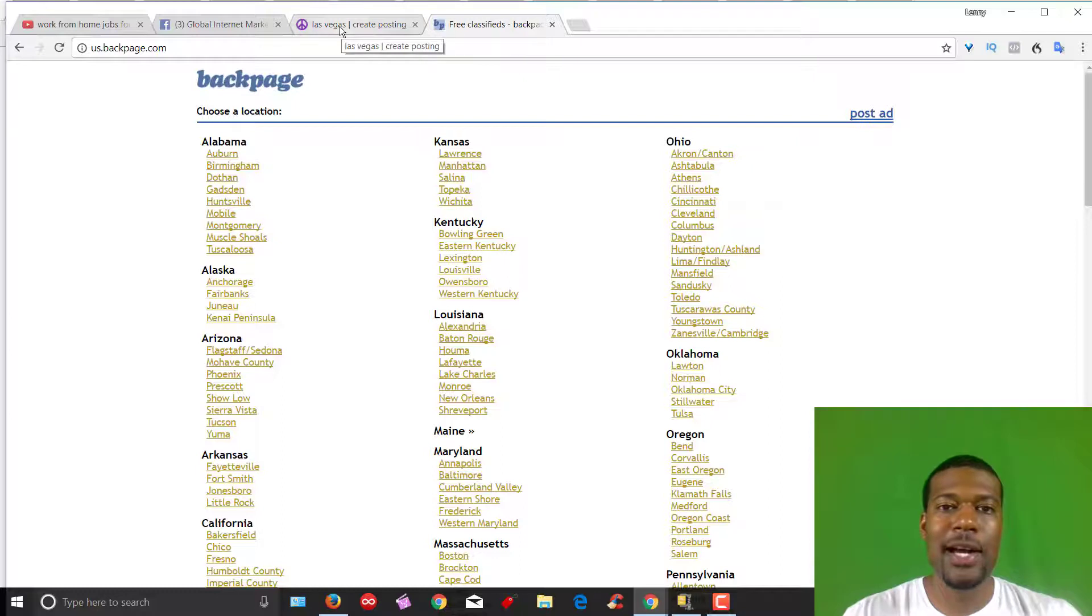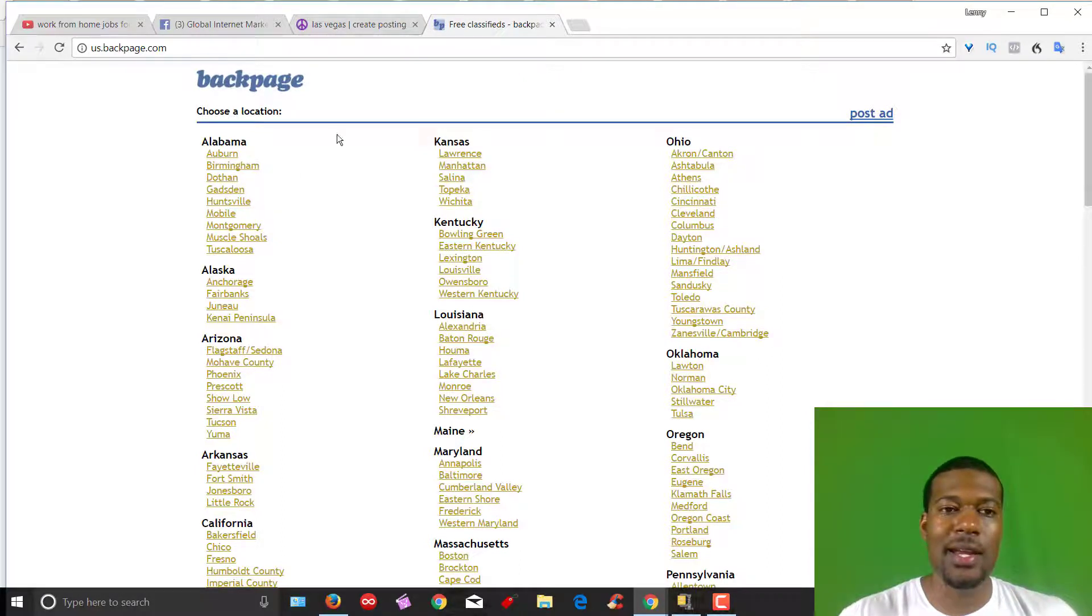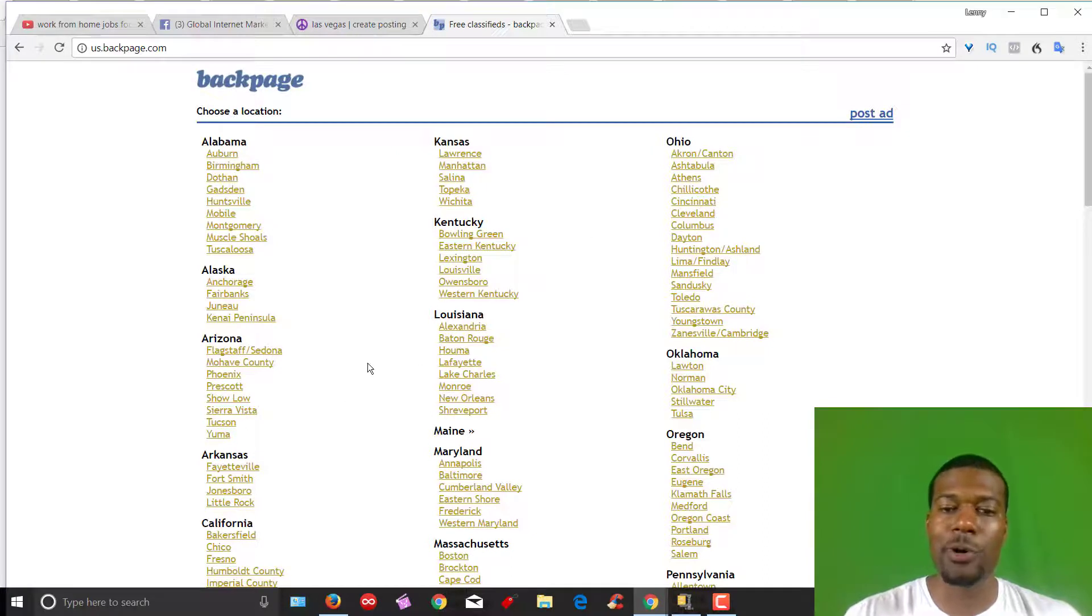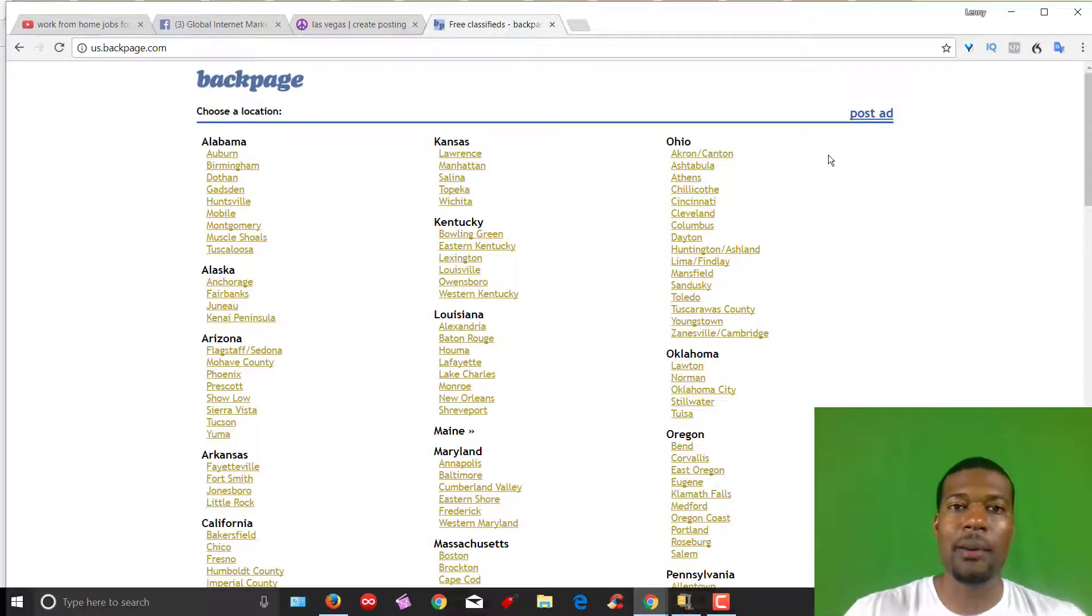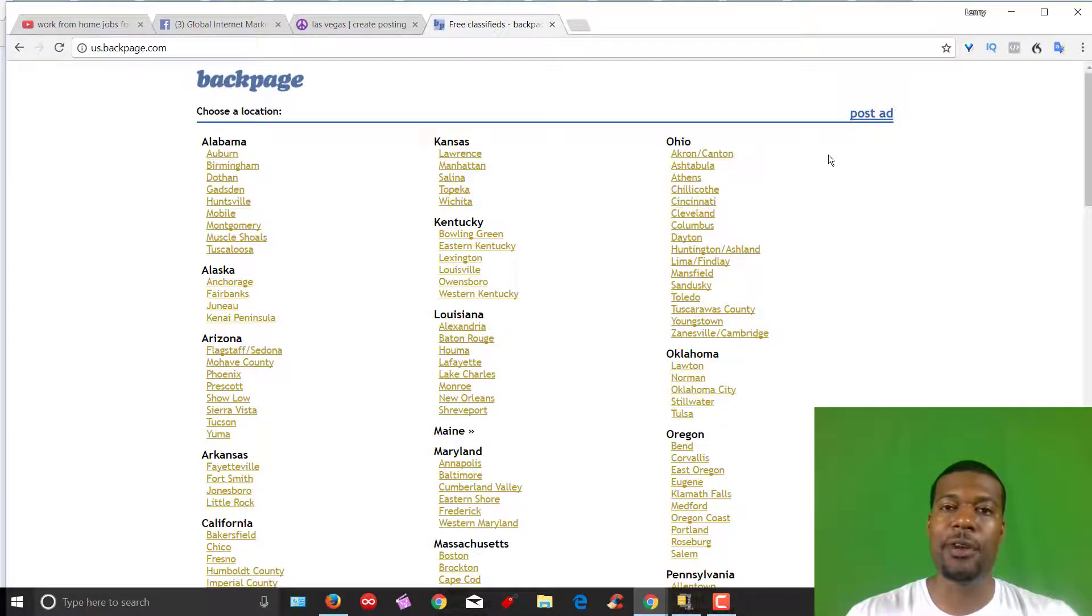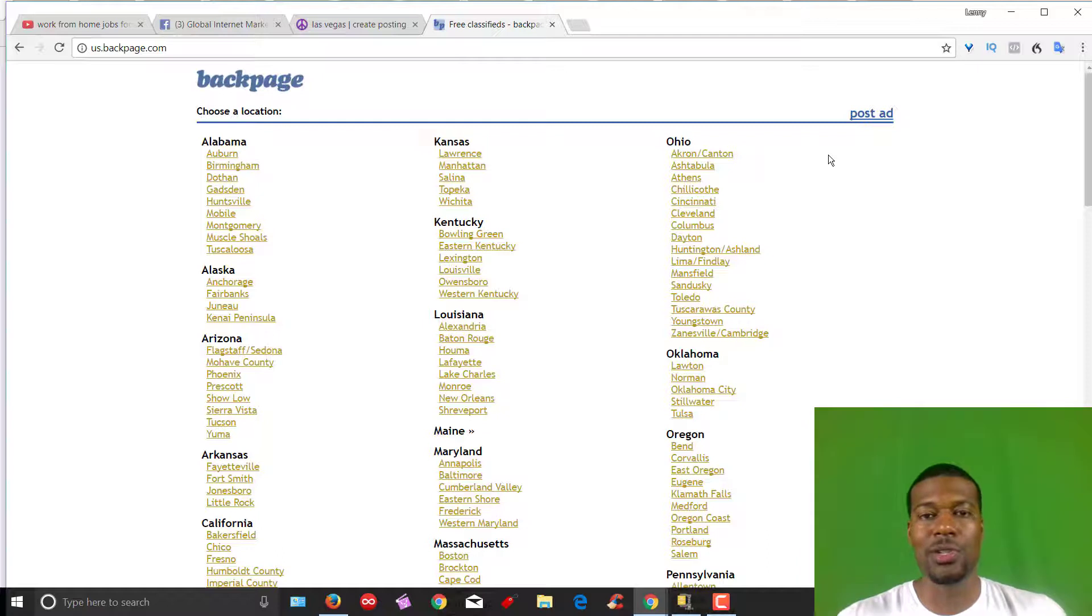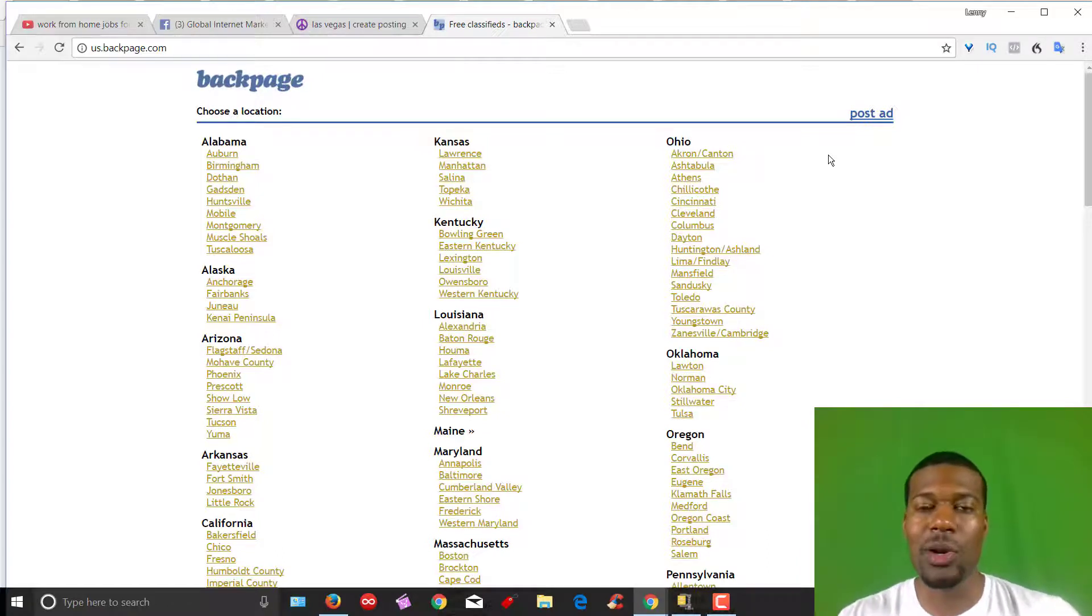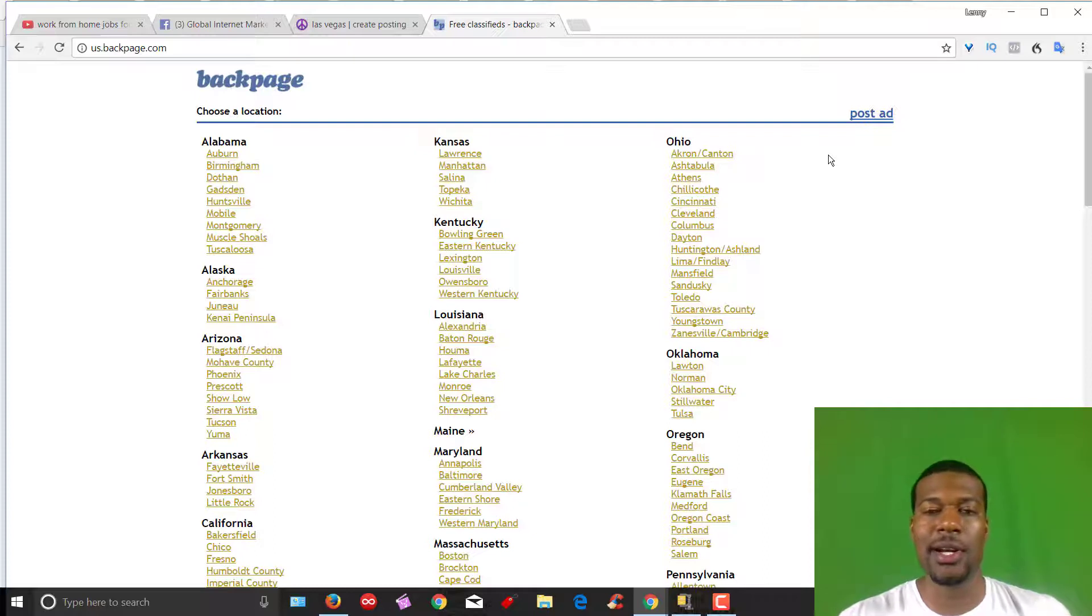The last one I'm going to cover is Backpage. This is like Craigslist, the sister property of Craigslist. Again, you just find your city and state that you want to post in and just post an ad. These are all free ways that you can increase traffic and get more leads and more sales without having to rely solely on solo ads. I highly recommend solo ads. If you follow the criteria that Misha teaches in the boot camp training, you will be fine.